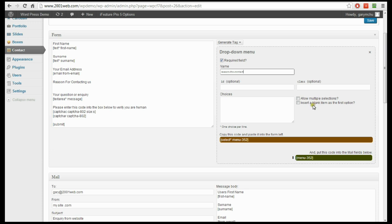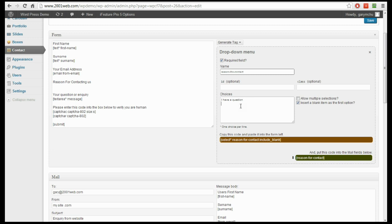Now, allow multiple selections — this is if you want to allow them to select more than one thing in the drop down. It's not normally what you want in a drop down; we're trying to force them to choose one here. And insert a blank item for the first option — that's a good idea: put a blank line and let them choose which option they wish. Now we're going to put in the different options for the drop down. All you do is type one option on each line: I have a question, I want to return an item, I have a complaint, or other. That's four basic options — you can insert your own as you need.